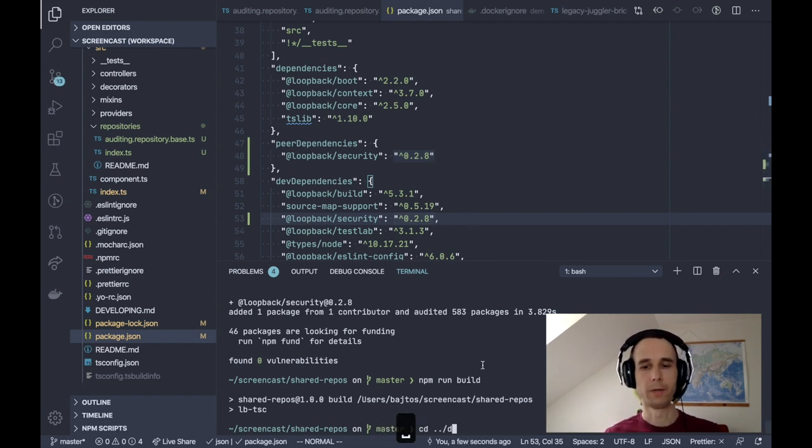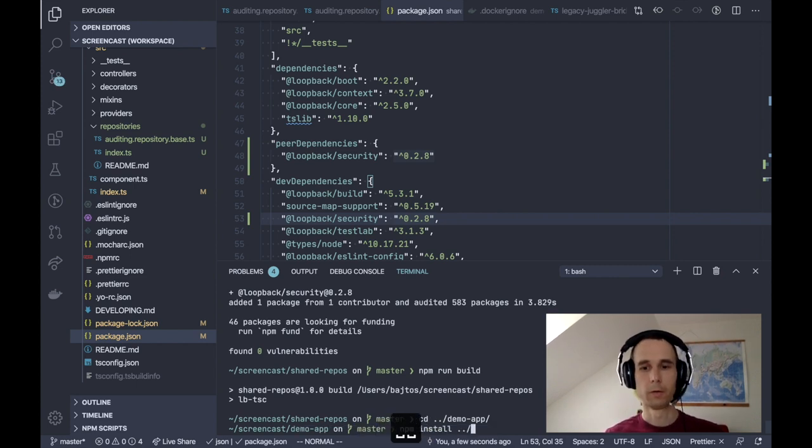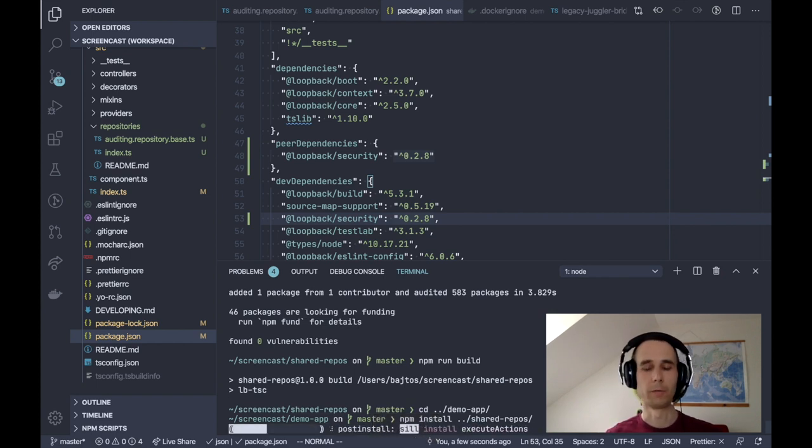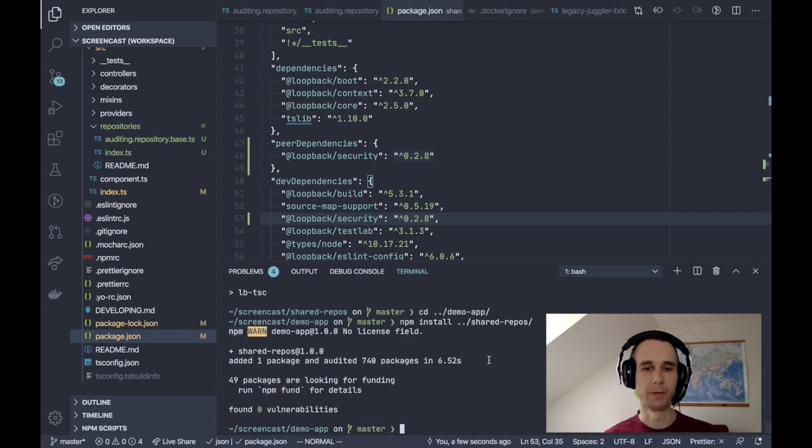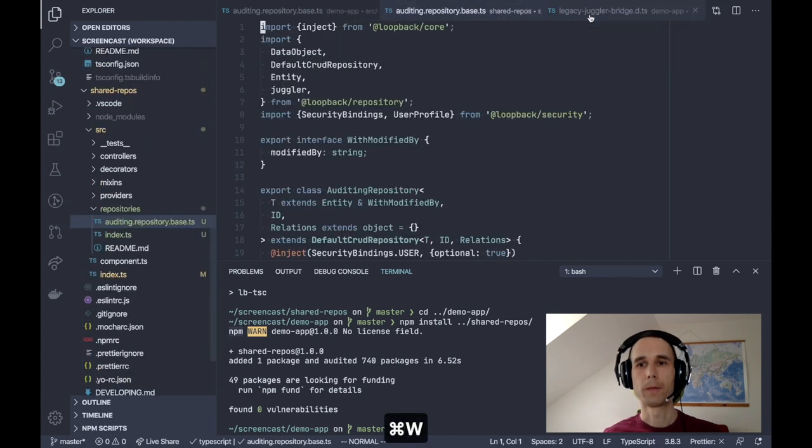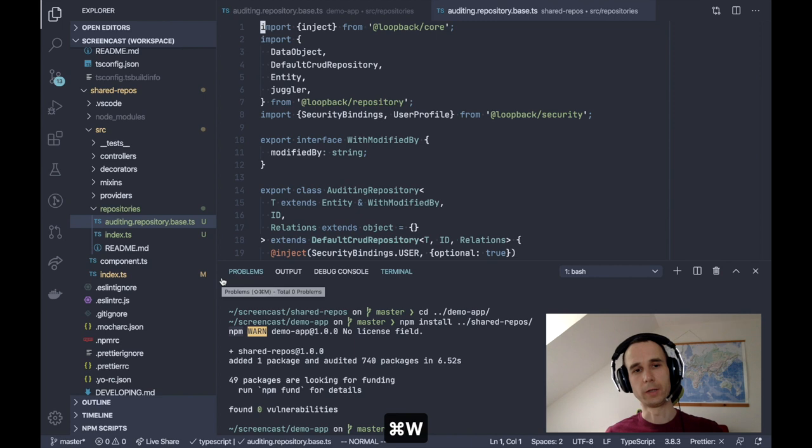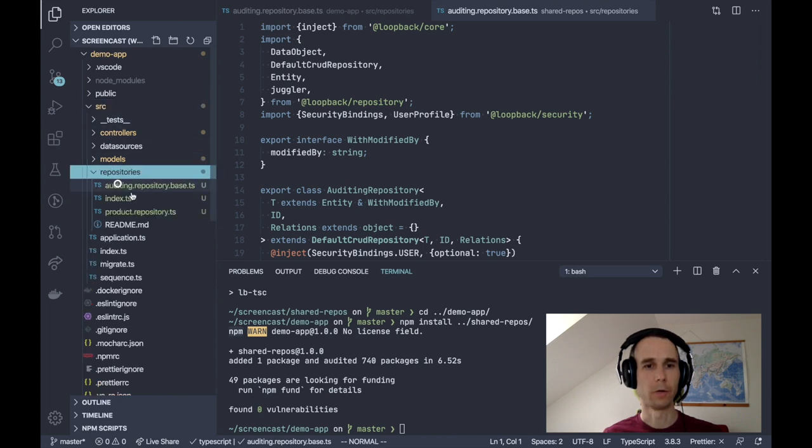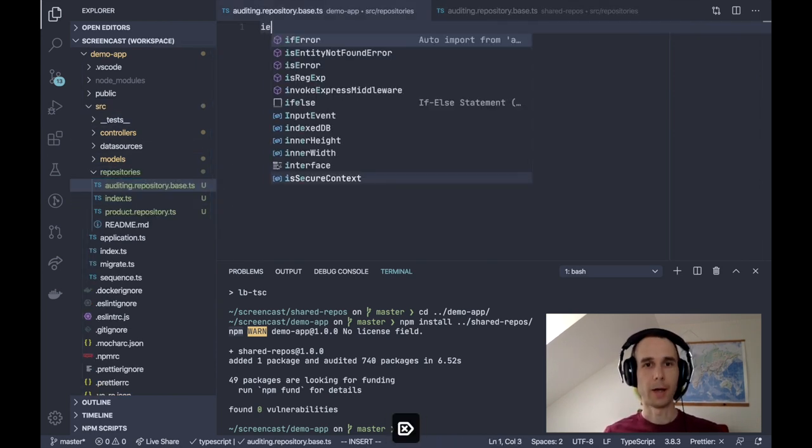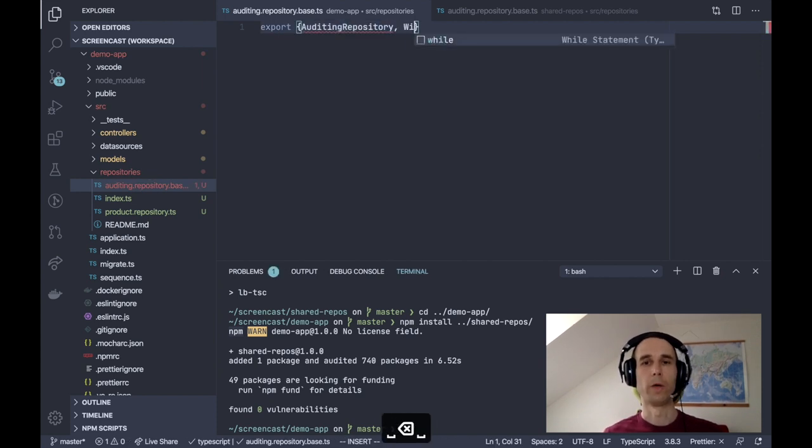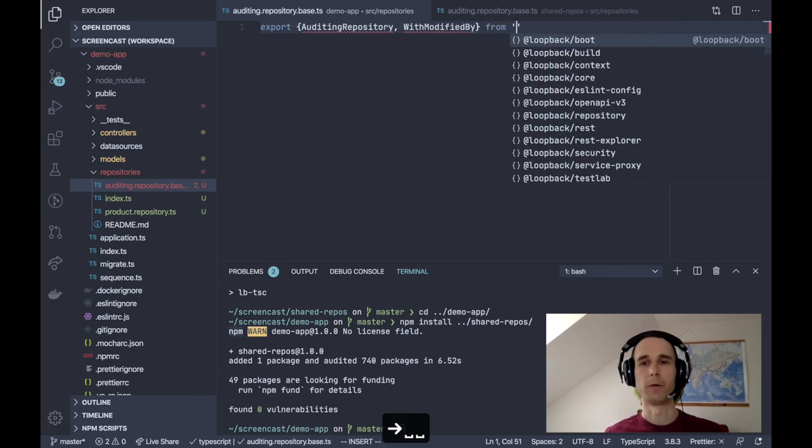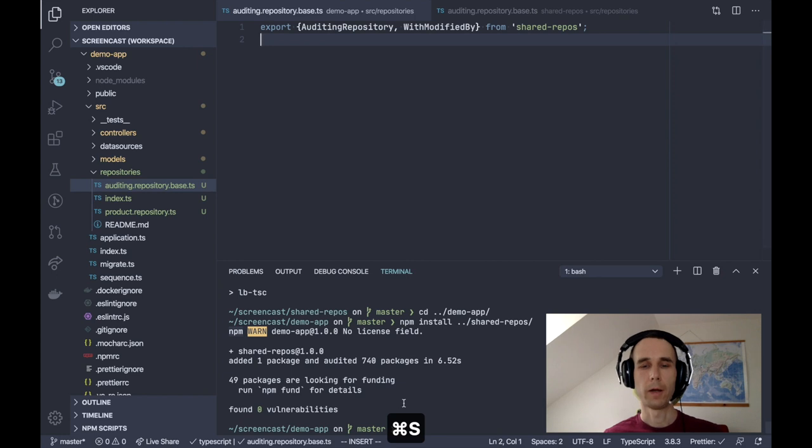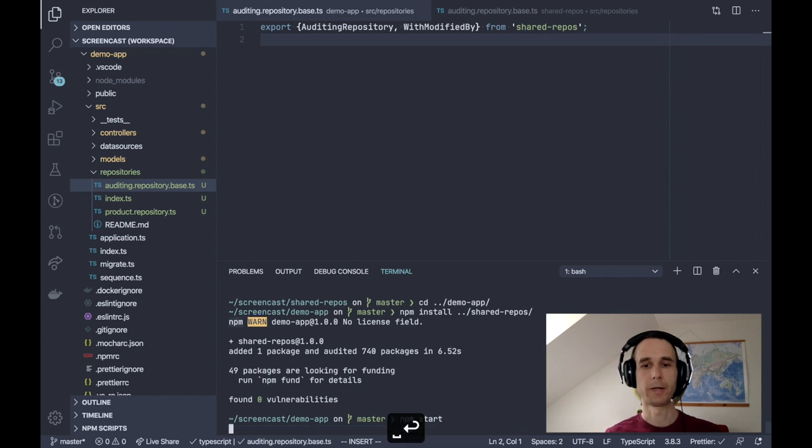Let's go back to our demo app and install this extension. npm install shared repos. In a real-world application, you would install this from npm or maybe use a monorepo layout and workspaces to access this shared repository. Now that we edit our new extension into our application, we can simplify our code and in our auditing repository base, we will just delete everything and export auditing repository and with modified by from our extension shared repos. And that's basically all what we need to make this work.